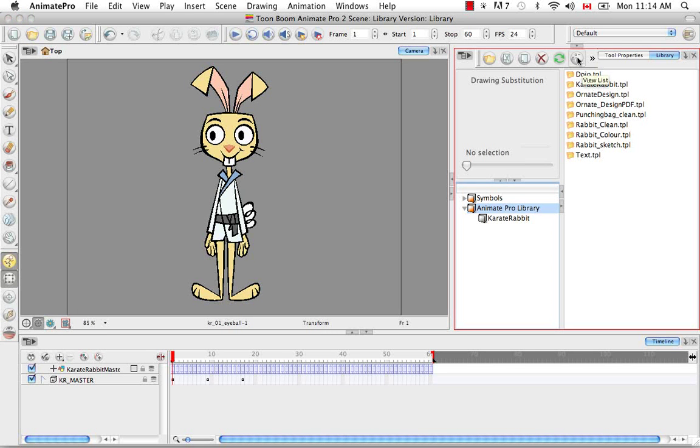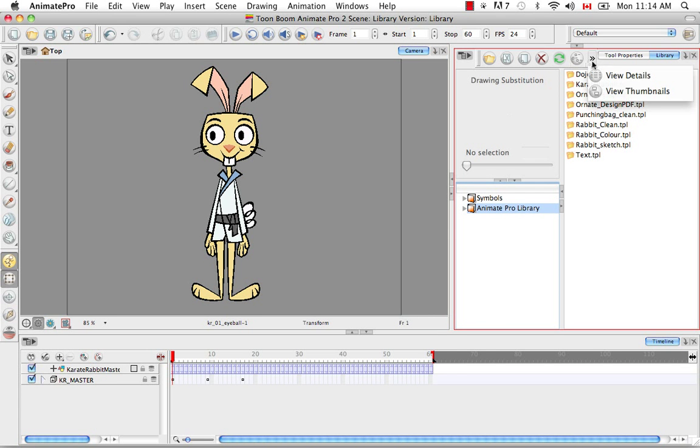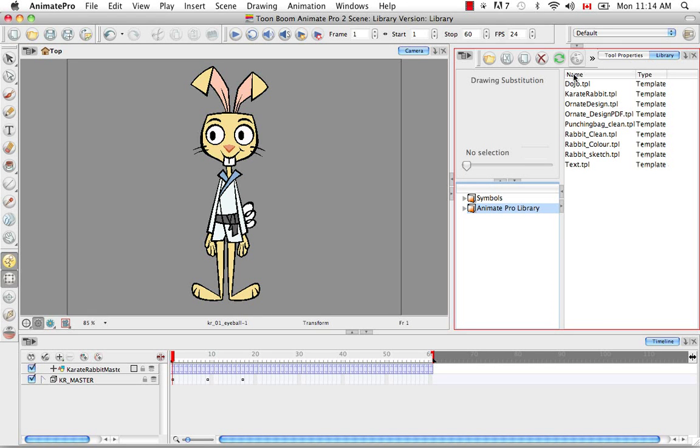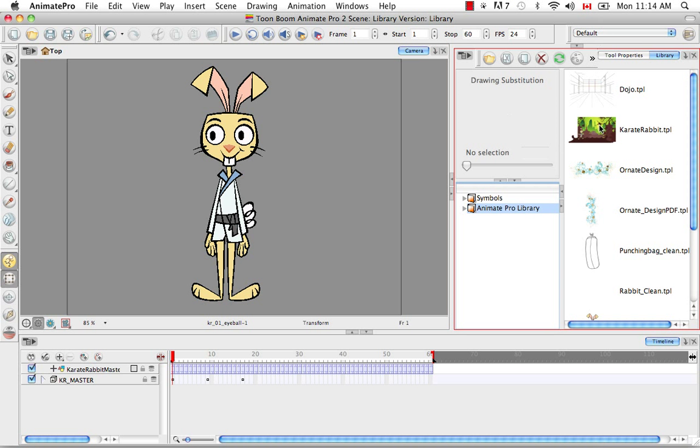You can view your templates or symbols in the right side of the library as lists what it is right now, as details, which gives you some type of information. Here it's telling you that it's a template and not a symbol, or as thumbnails, which people find very useful because they can see an actual little thumbnail of your template.